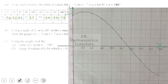Now we are supposed to use the graph to find the value of y when x = 150°. We locate x = 150 on the graph and trace across to the y-axis. Each small box is 0.2 units, and we are three boxes below negative 4, so that gives negative 4.6. When x = 150°, y = −4.6.